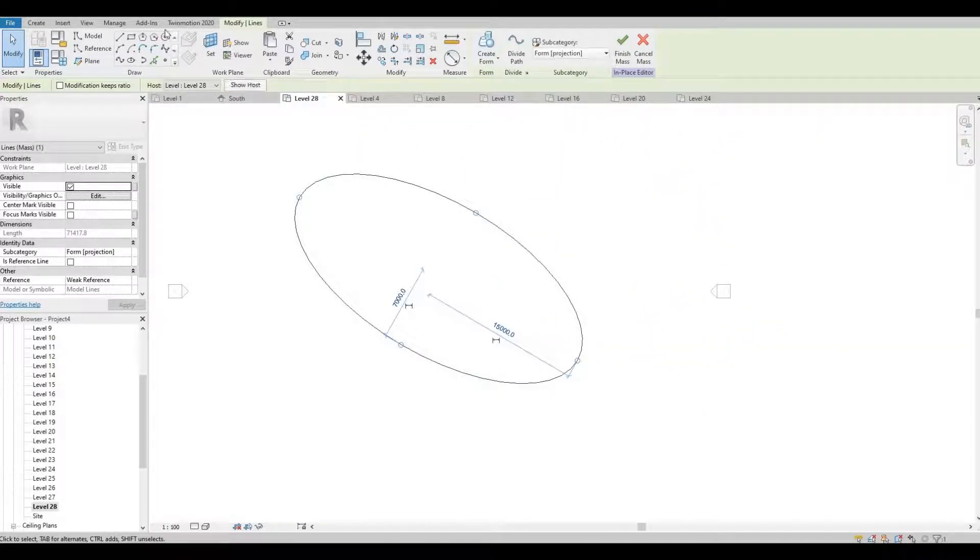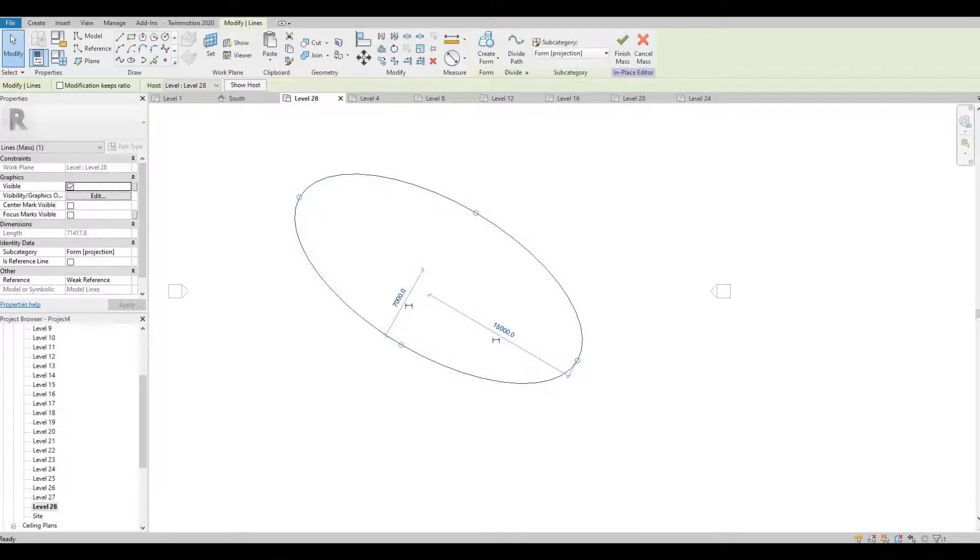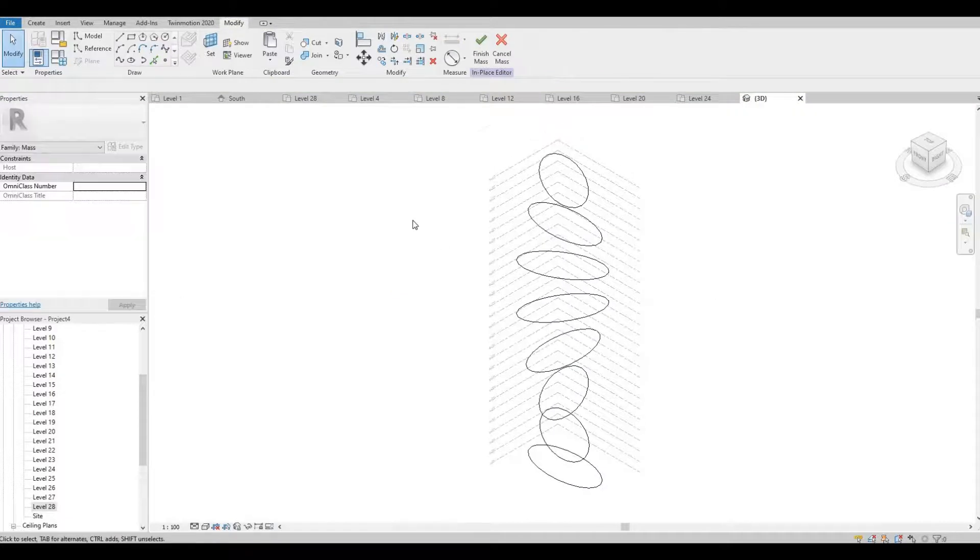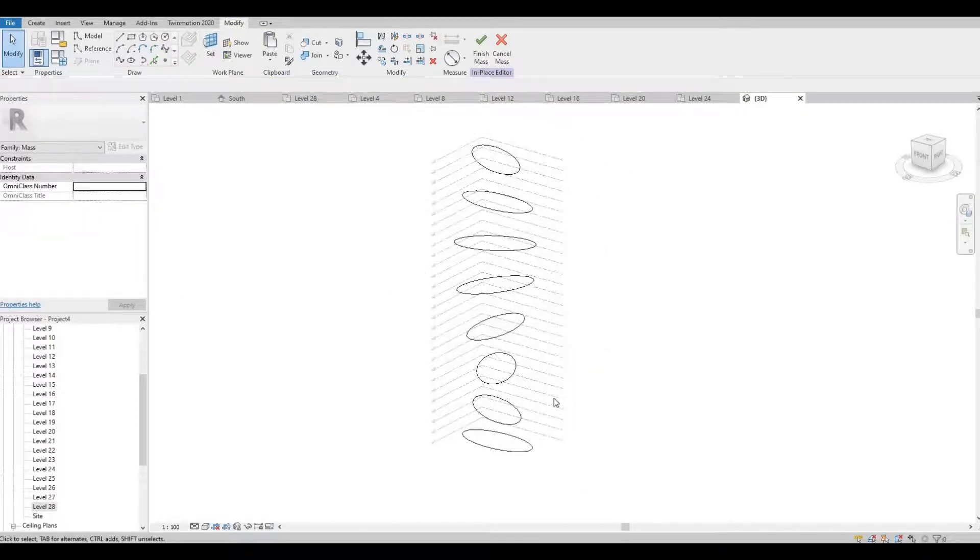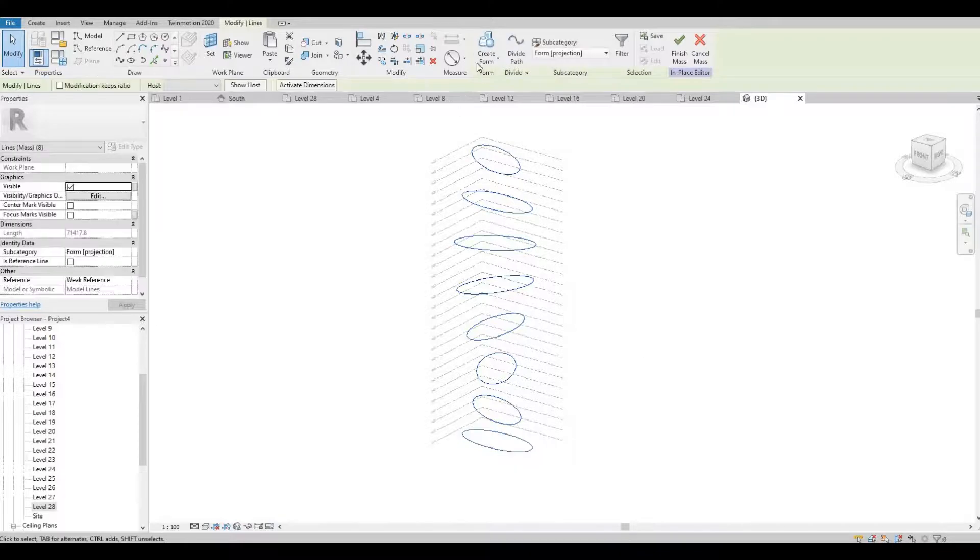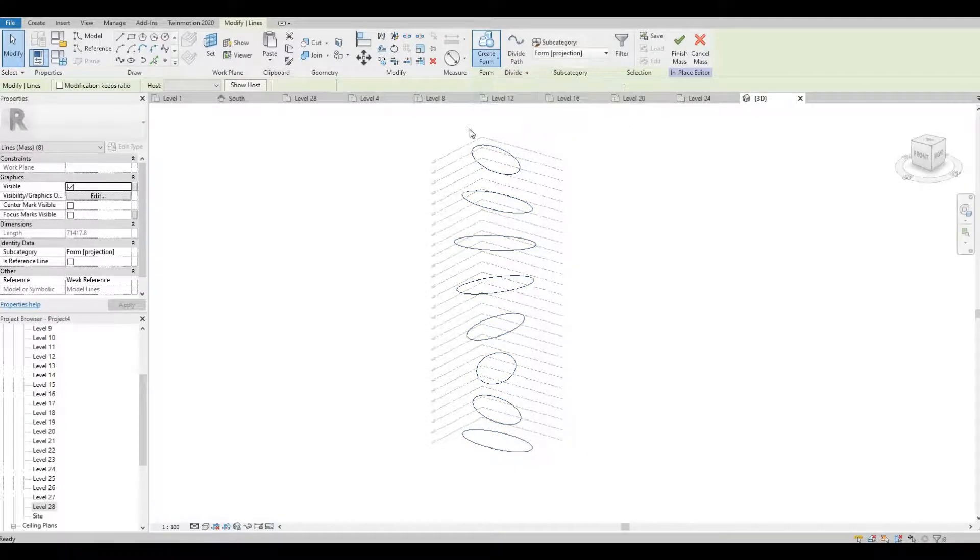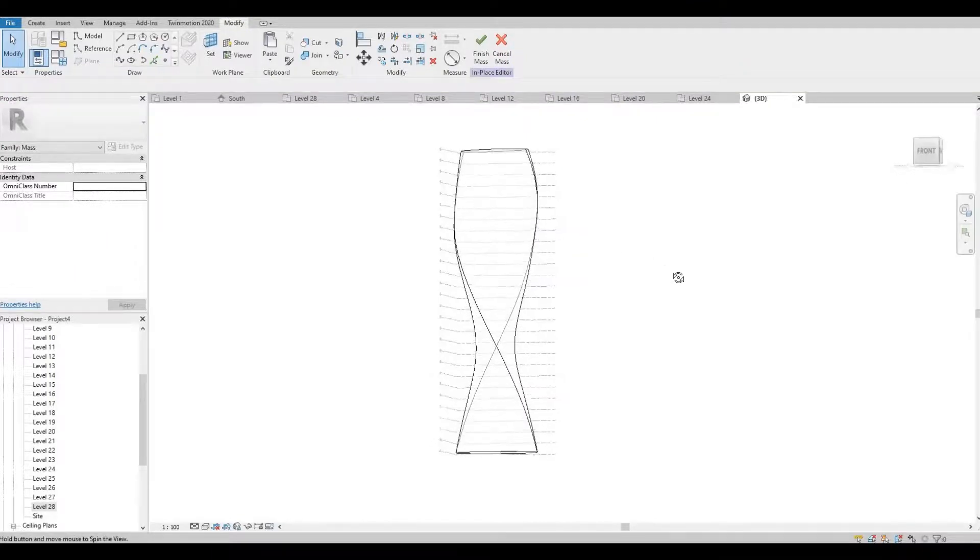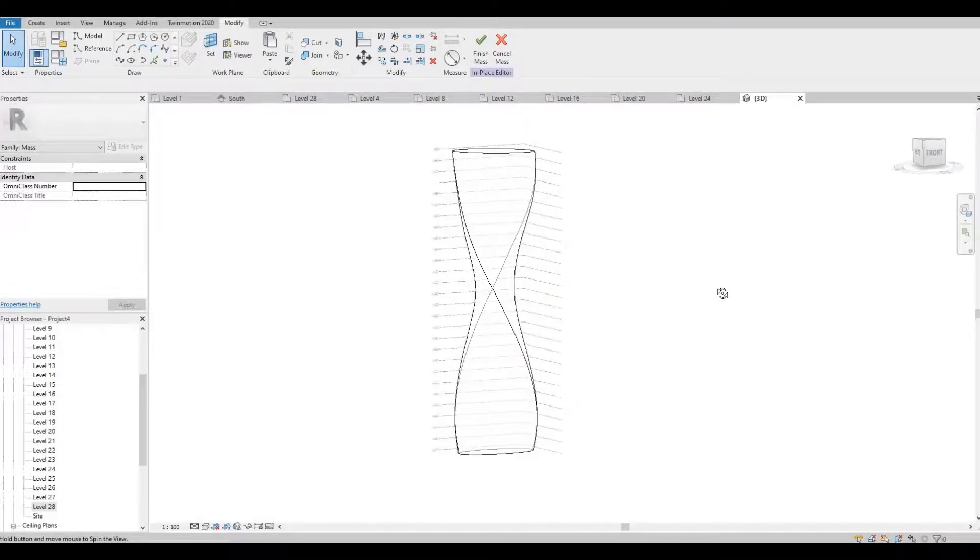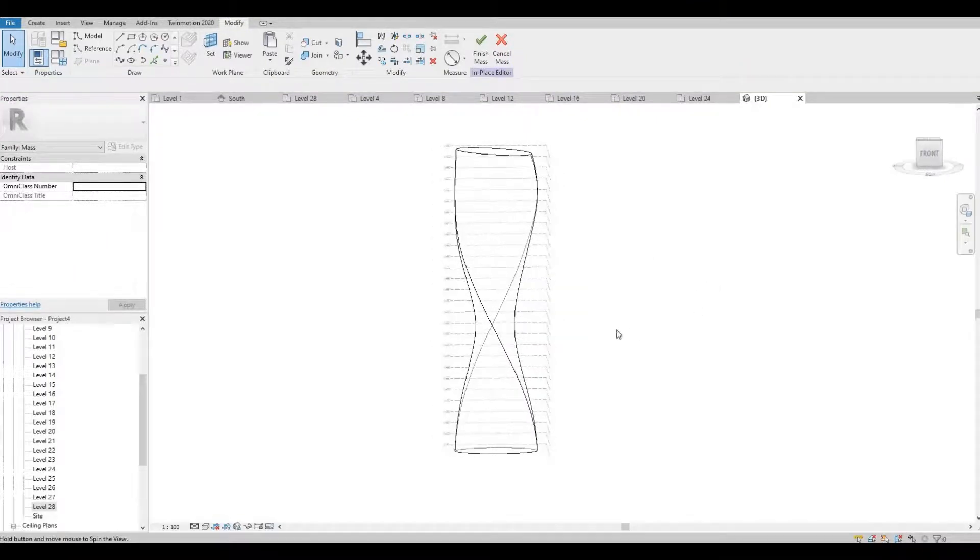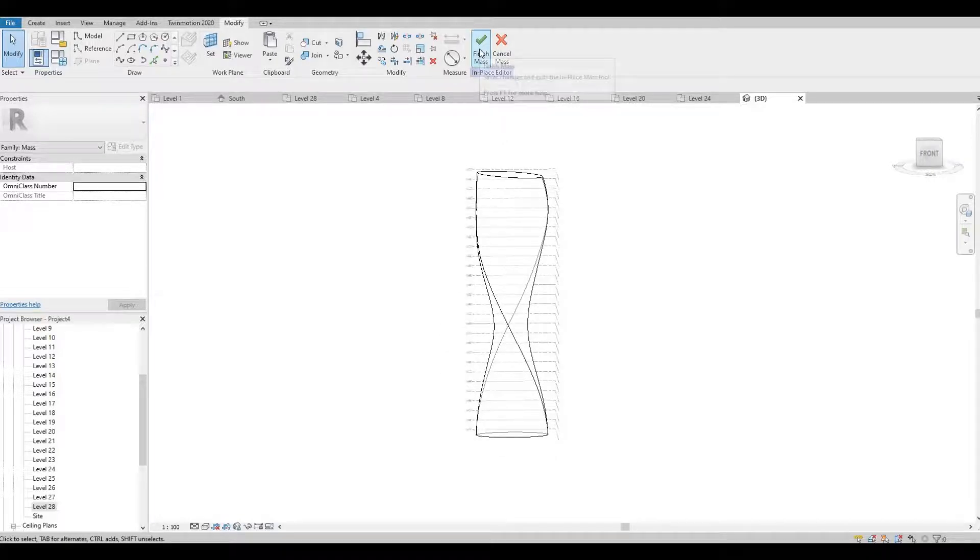Now that we're done, you can click 3D view. So now select everything and then click Create Form. So it will look like this. Now we can click Finish Mass.